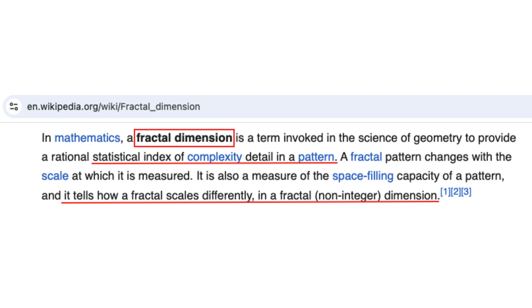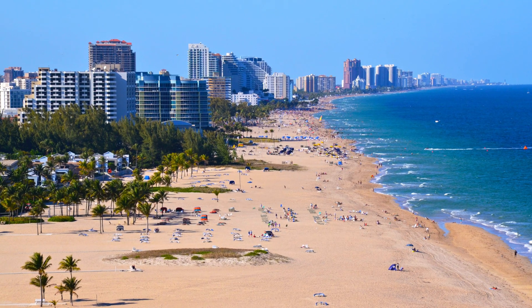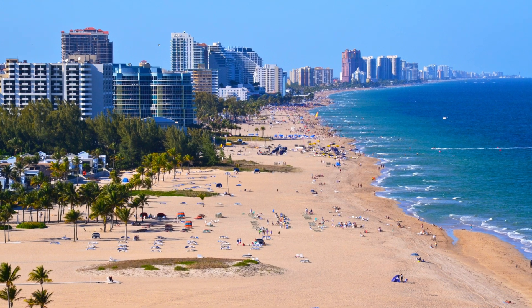The coastline paradox profoundly influenced mathematics, leading to the development of fractal dimension as a way to quantify the complexity of irregular shapes.